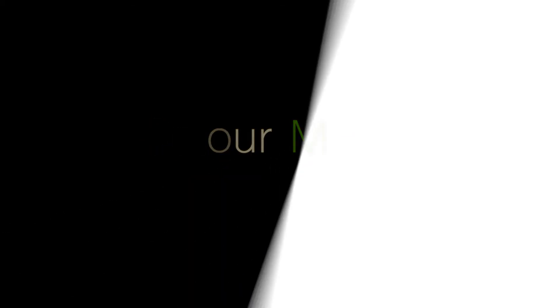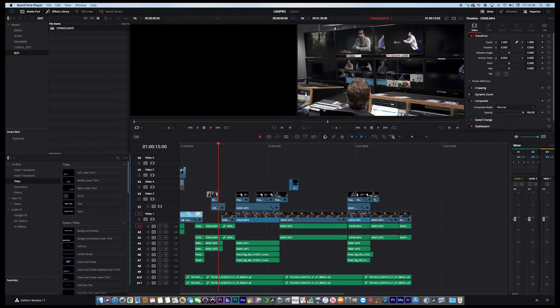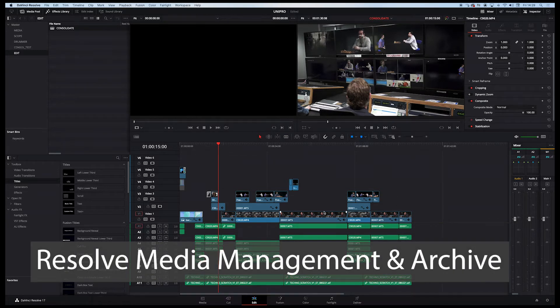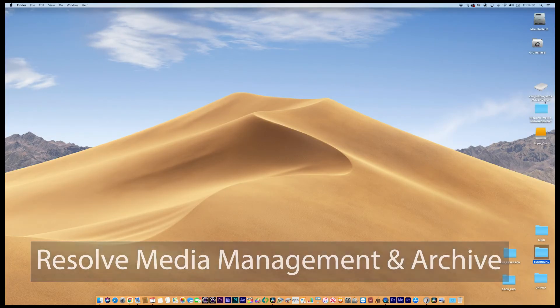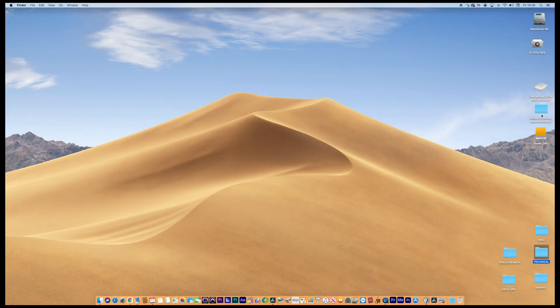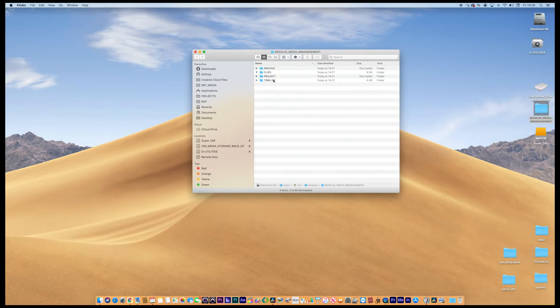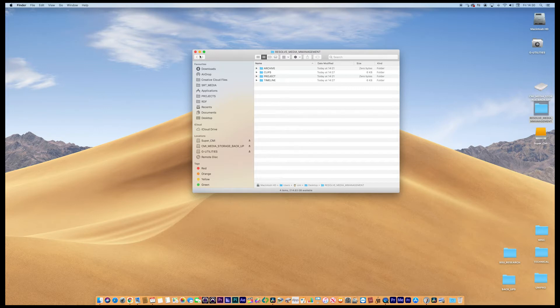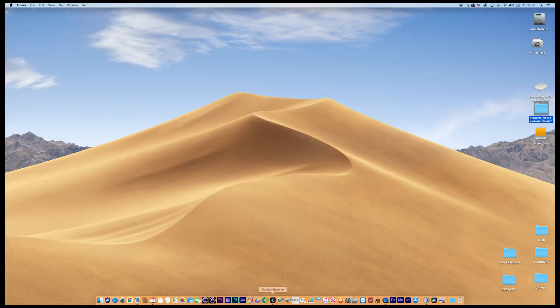Hi, welcome back. So today we're in Resolve 17 and I want to show you the differences between a few elements here. So here's Resolve, very short Resolve timeline. If I just minimize this and we go to the desktop, you can see I set up a folder structure here and we've got different things: archive, clips, project and timeline. Four ways to consolidate or archive out or media manage out media from Resolve. So let's have a look at all four of those.